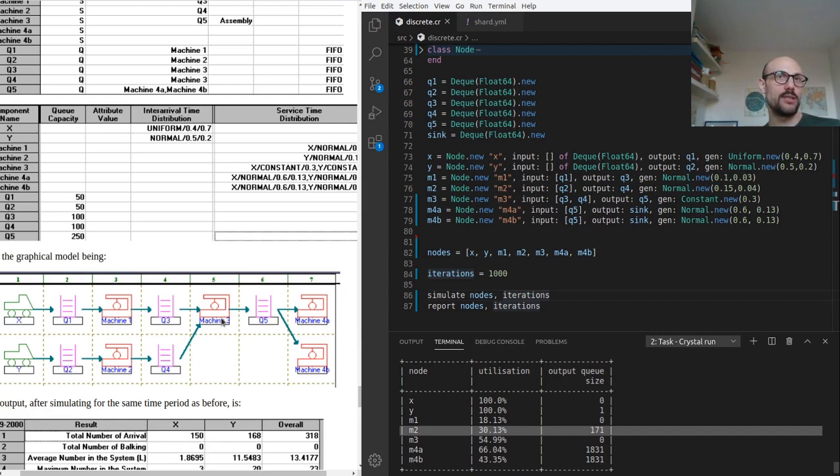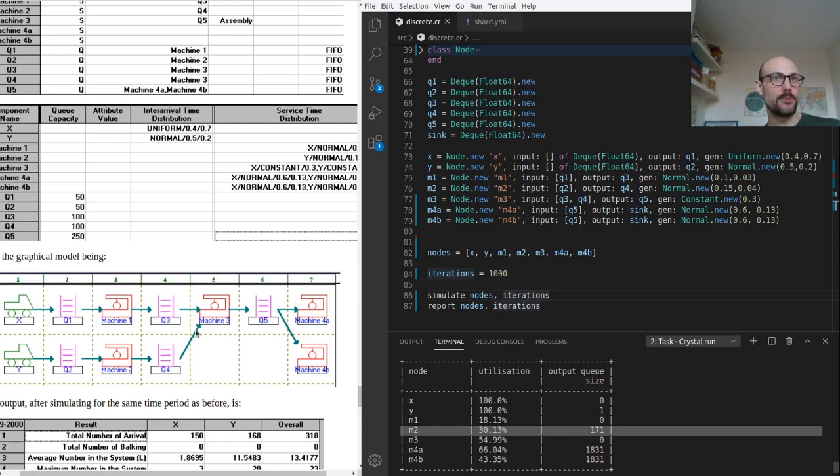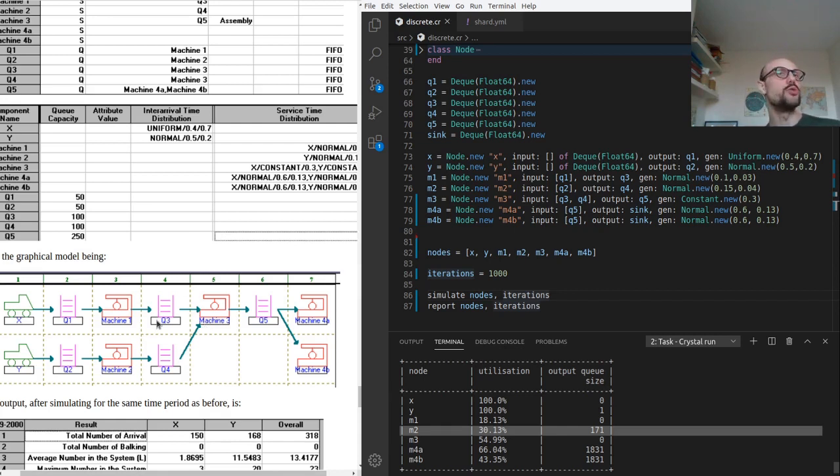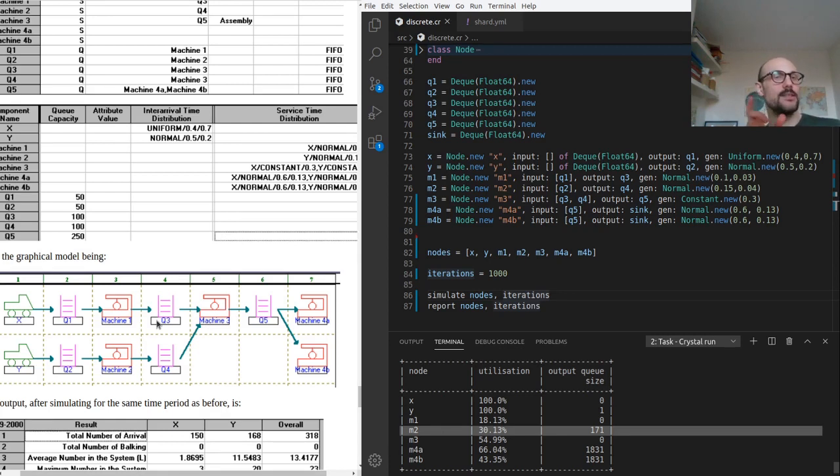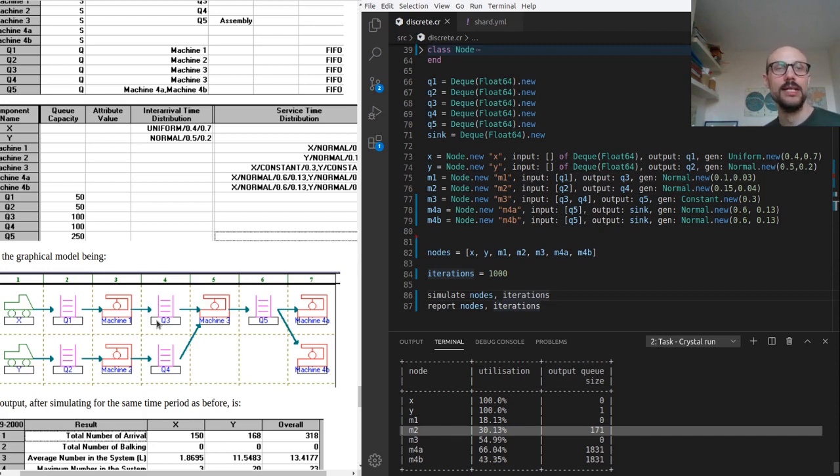So when machine three reads elements from Q4, in order to process elements from Q4, it also has to have a corresponding element on the Q3 side of things. Okay, something is starting to surface here, right?